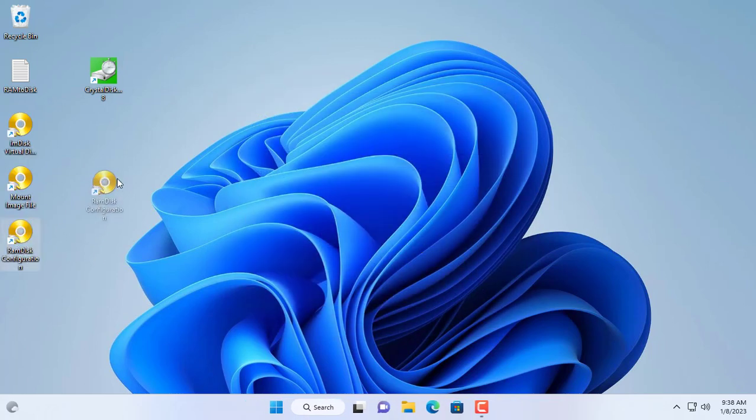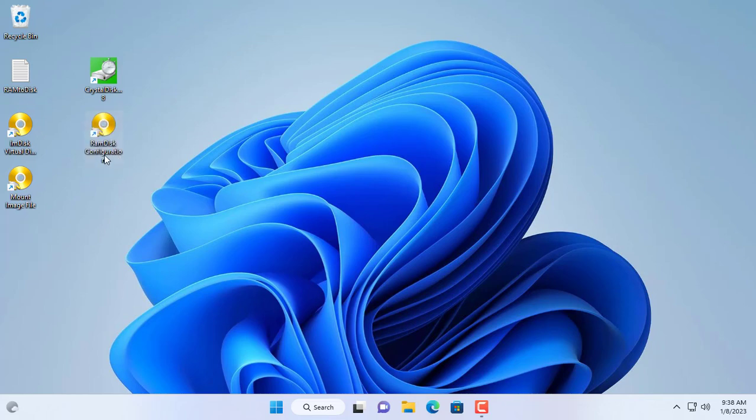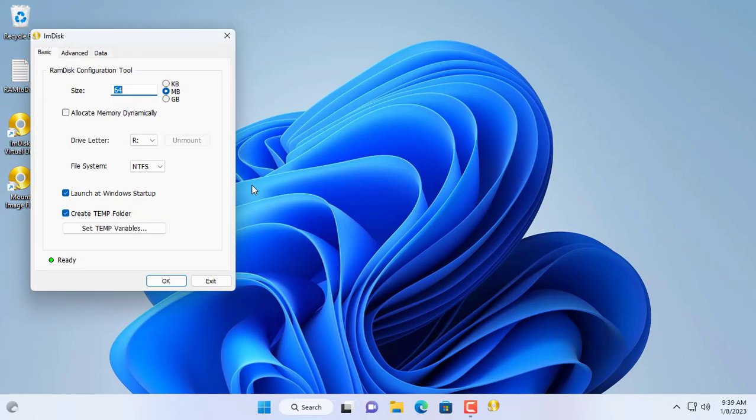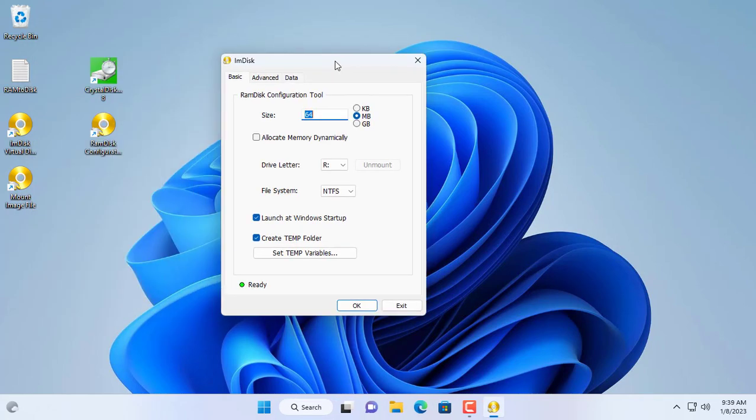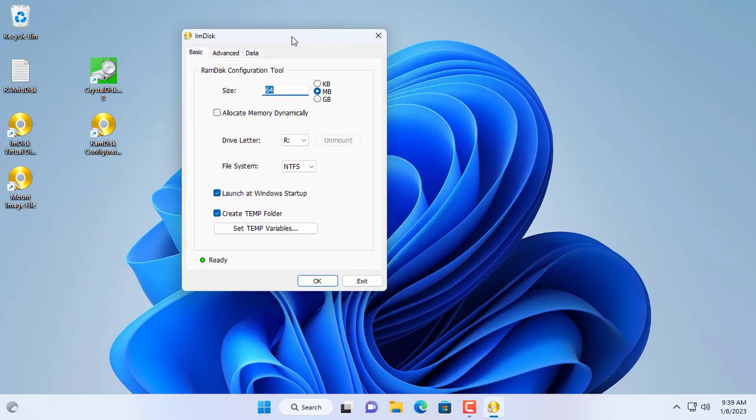Next you create a new hard drive from your RAM memory. Here I create a new hard drive with size 8 gigabytes. I recommend you only do this when your computer has more than 8 gigabytes of RAM.